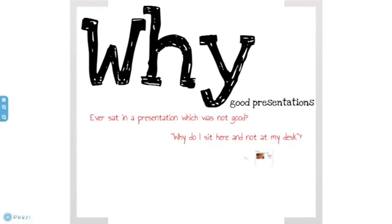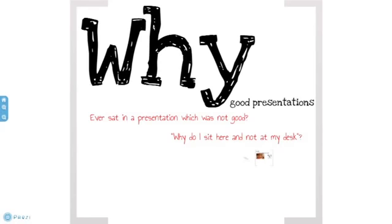Let's start with the why. Why should you give a good presentation? And if you are a line manager, why should you encourage your people to give good presentations? Have you ever sat in a meeting or a presentation which was not good? If that's the case, then you most likely ask yourself, what am I doing here? Why am I here and not at my desk where work is waiting for me?